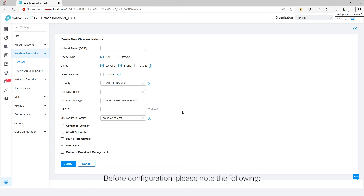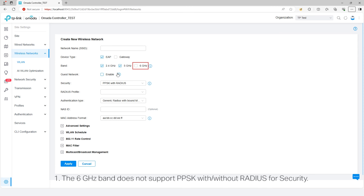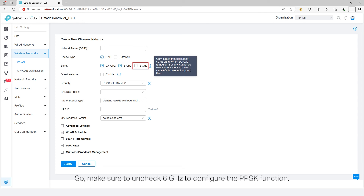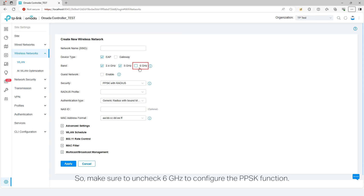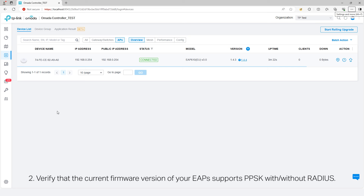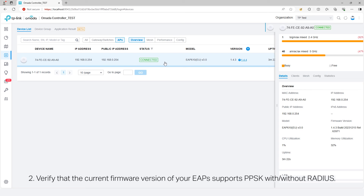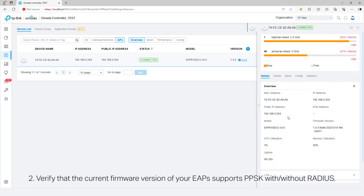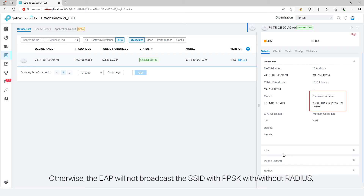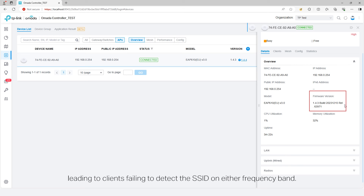Before configuration, please note the following. The 6 GHz band does not support PPSK with or without Radius for security, so make sure to uncheck 6 GHz to configure the PPSK function. Also verify that the current firmware version of your EAPs supports PPSK with and without Radius; otherwise, the EAP will not broadcast the SSID with PPSK, leading to clients failing to detect the SSID on either frequency band.